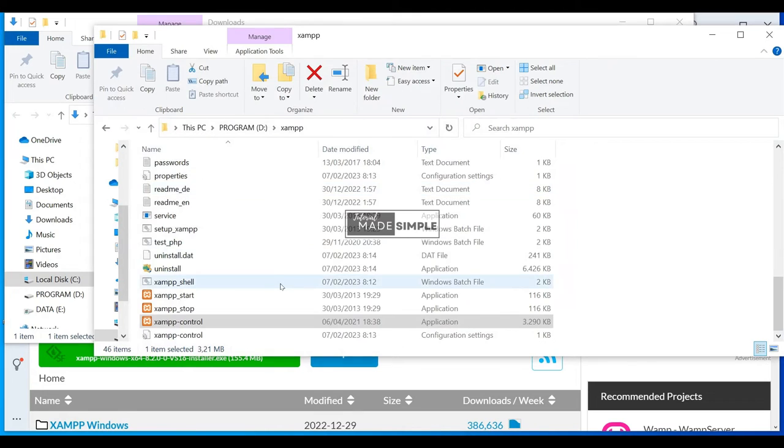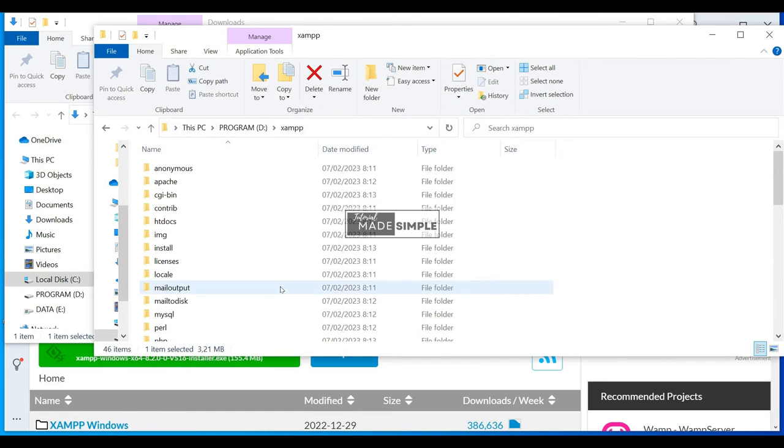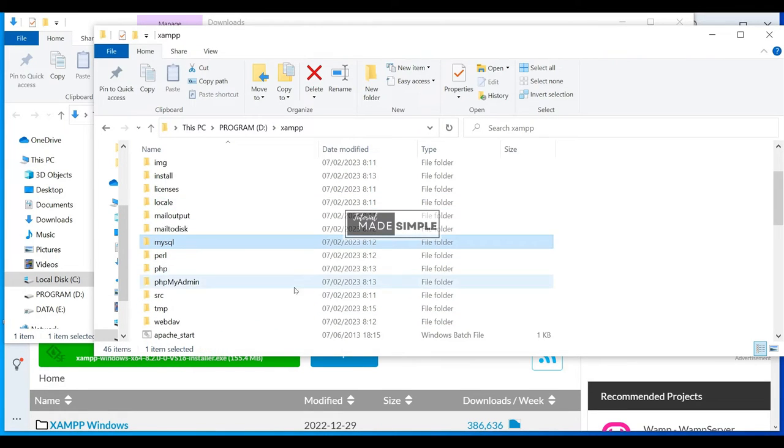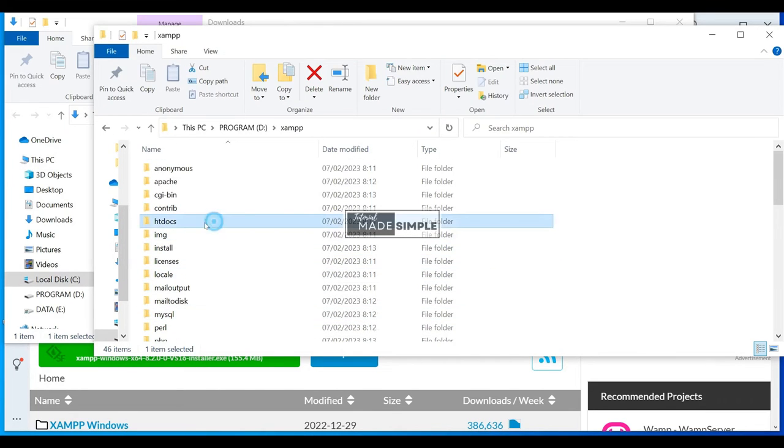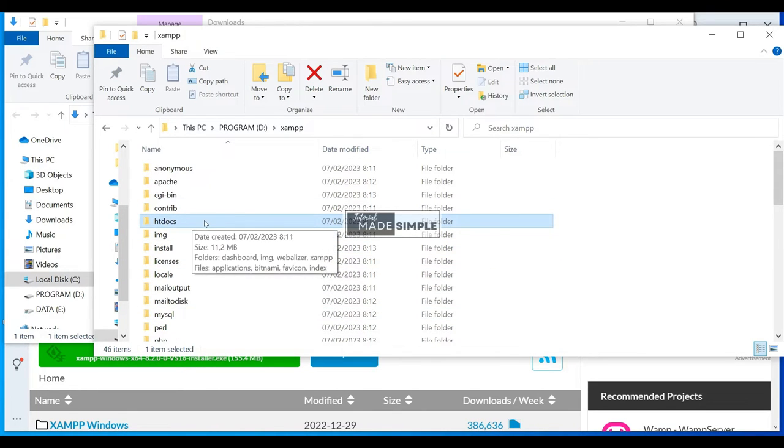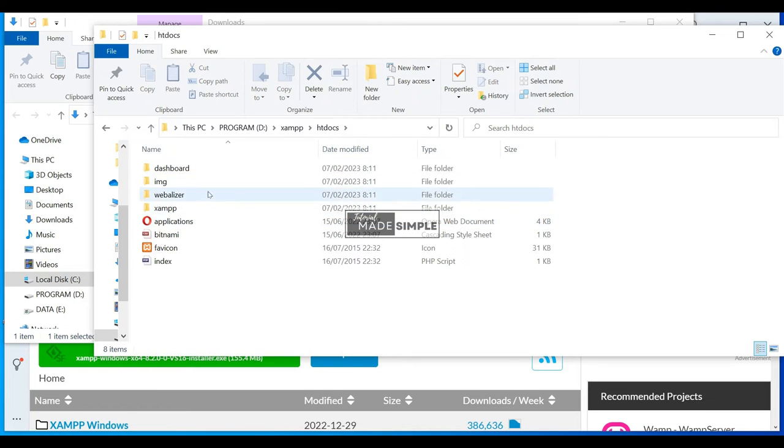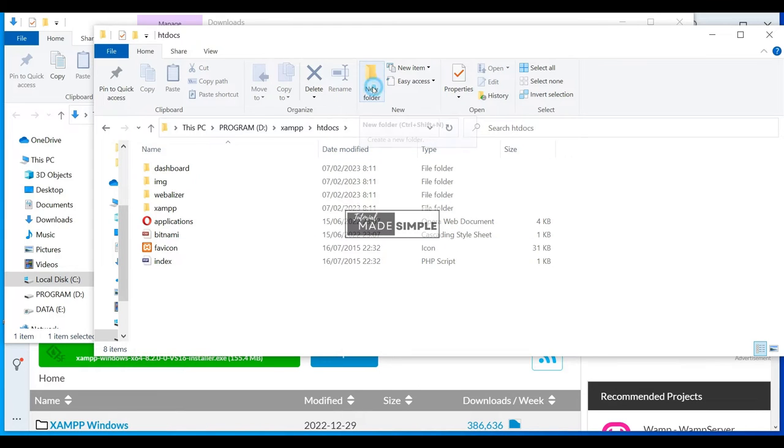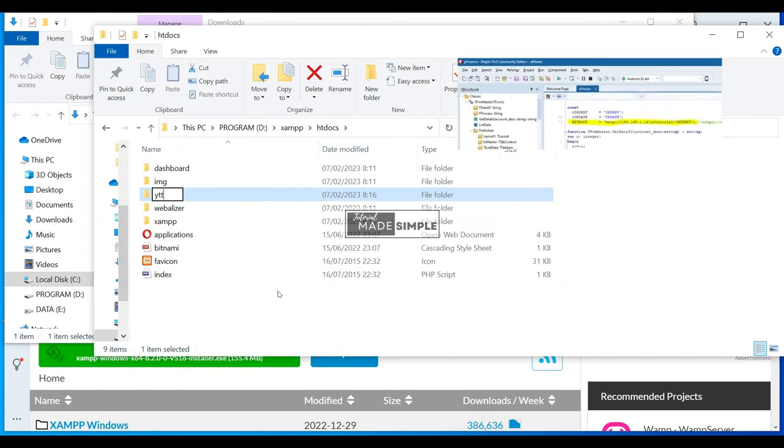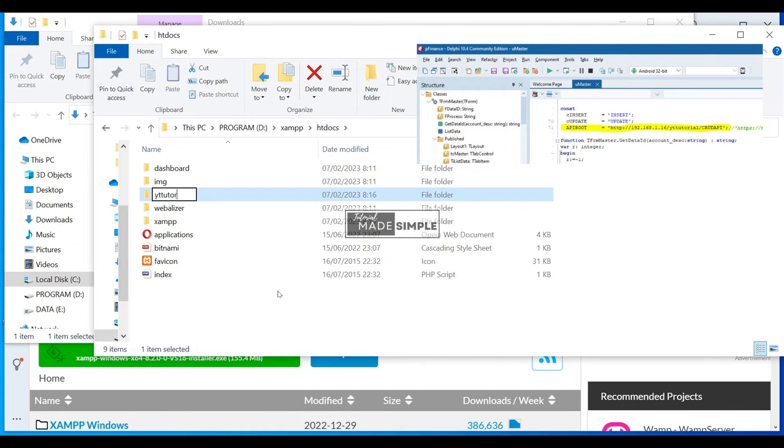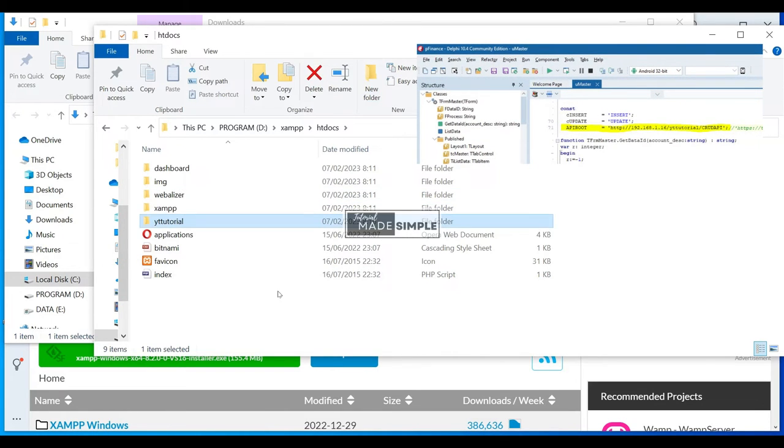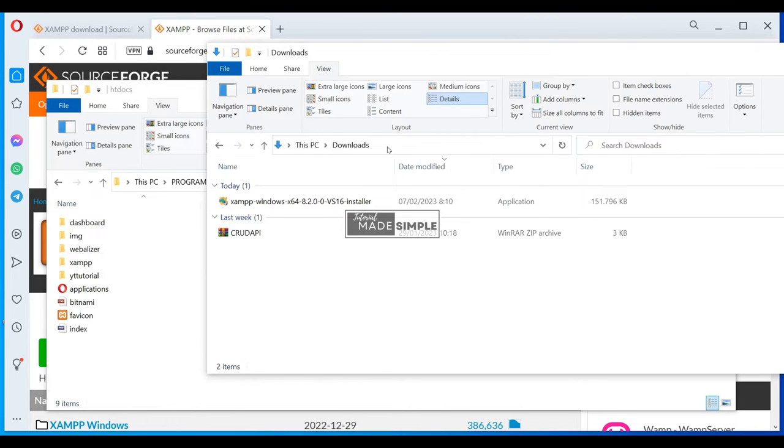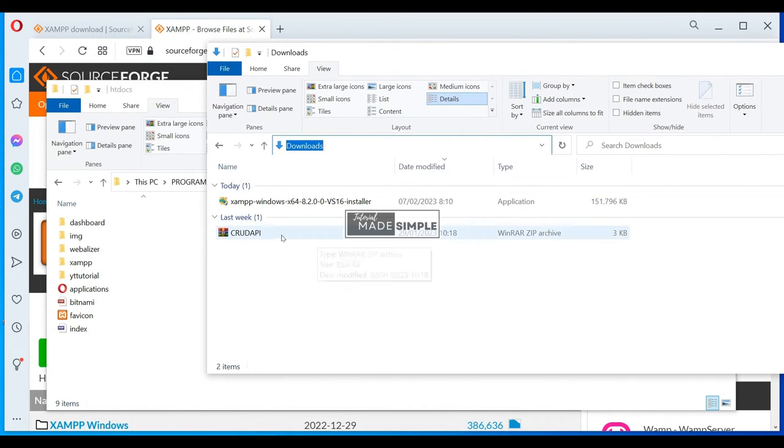XAMPP installation is completed. Next, I will show you how to install the API code for our CRUD application. We are still in the XAMPP folder. There are many important folders and files here. We need to find htdocs folder to put our script or application. Let's create a new folder. Name it YT Tutorial. You may choose any name, but please remember that you will need to refer to this folder as an API link in your application.